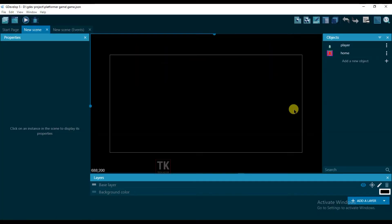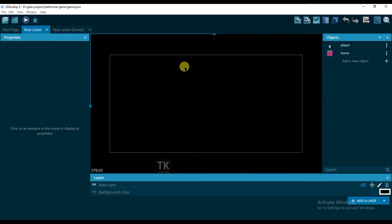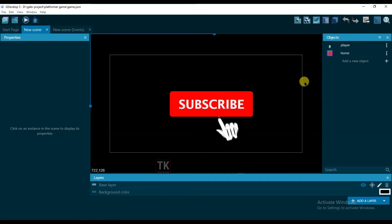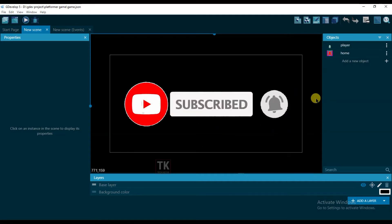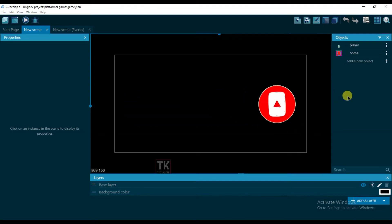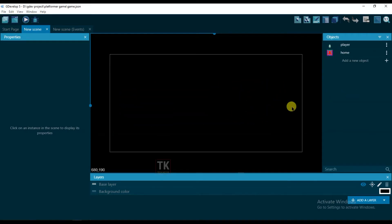Hello friends, welcome back to our TechKey99 channel. In this video I am going to show you how to make an exit button. If you don't know how to make a space shooter game on GDevelop software, then watch my previous video. If you haven't subscribed our channel, then please click on the subscribe button and hit the bell icon to get notifications. So let's start the video.